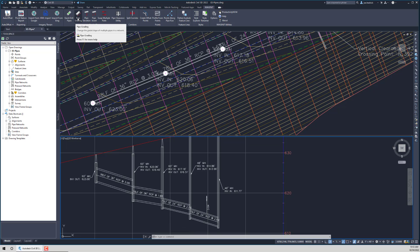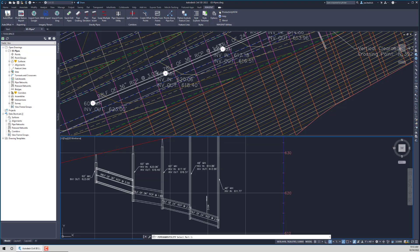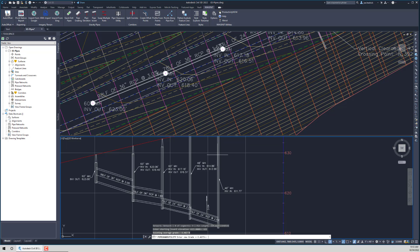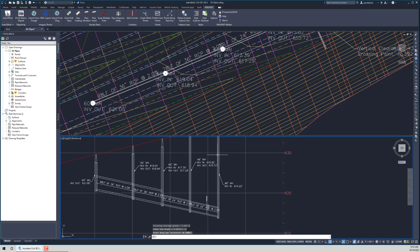Pipe Grading is the next utility. These were all designed to help you do mass changes to the pipe run. With Pipe Grading, you can set a consistent slope throughout the entire run. We pick part one, pick part two, and it's going to ask for a starting invert elevation, a grade to push through the entire run, and whether you want any node drops at the structures. Just like that, it pushed a 2% slope through all the different pipes.